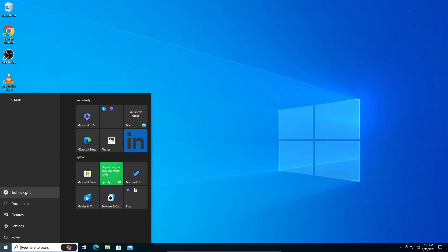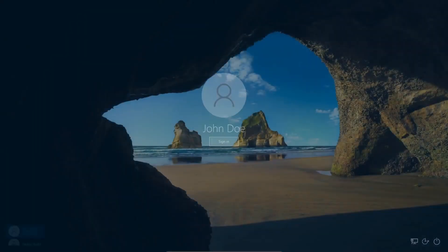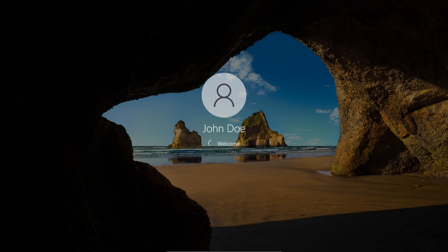If you want to switch accounts, just click on that and the second account will be right there. Just click on that and click on sign in.